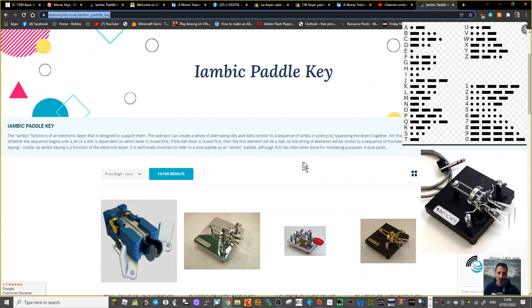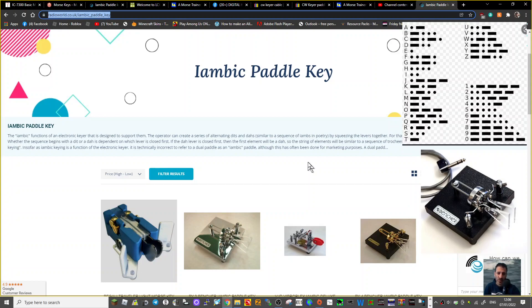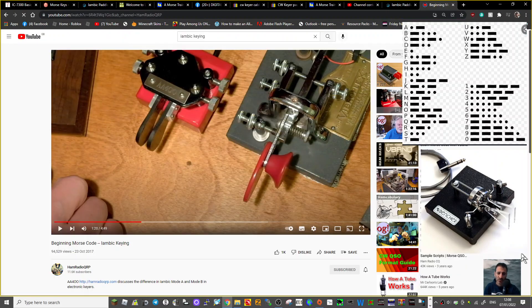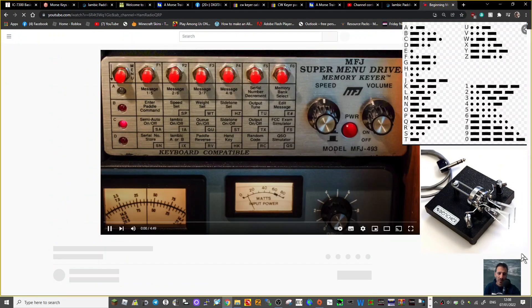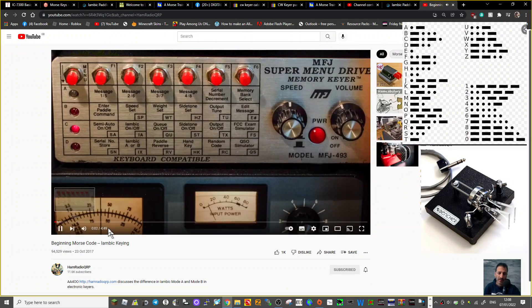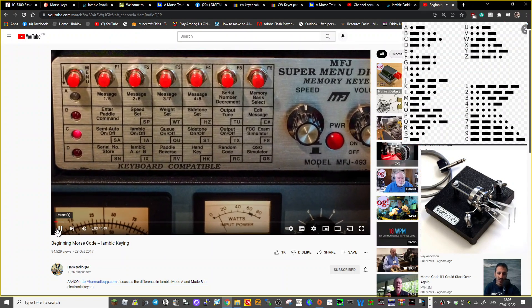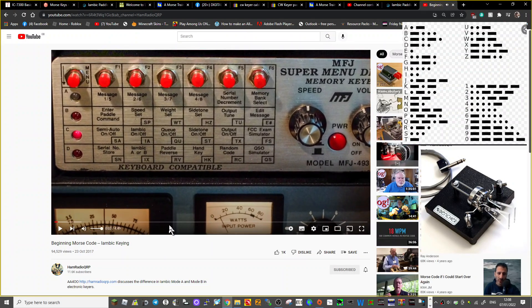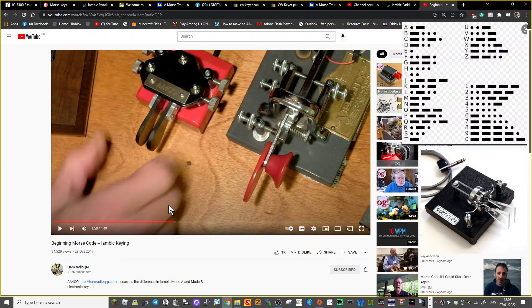I'm going to tag it to the end of this video. Right, so firstly, thanks to Ham Radio QRP. Let's talk about electronic keyers. I'm just going to have a quick look, and then I'll link his video into this video.